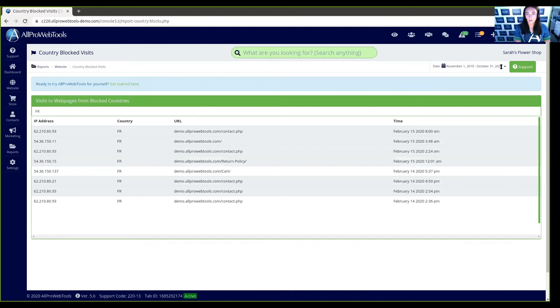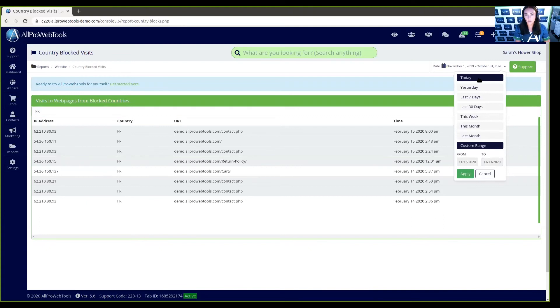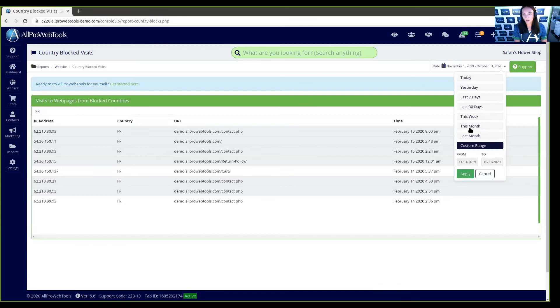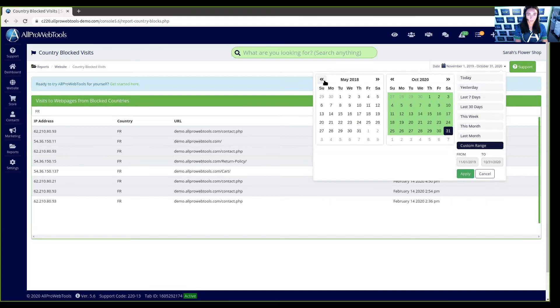Up here at the top, if you click in this drop-down box, you can edit the date that you see. You can view today's blocked visits, yesterday, all of these, as well as you can have a custom range. So, here I'm going to go back to June 2016, all the way to now, and I'm going to click Apply.